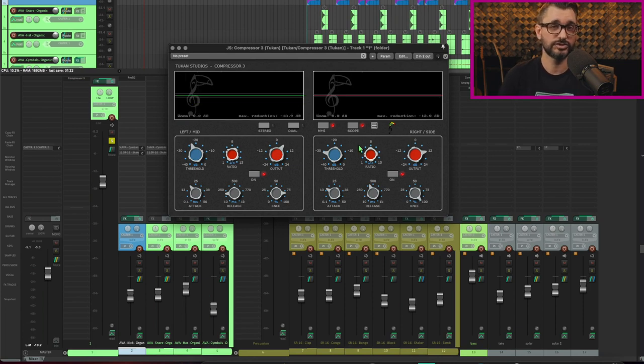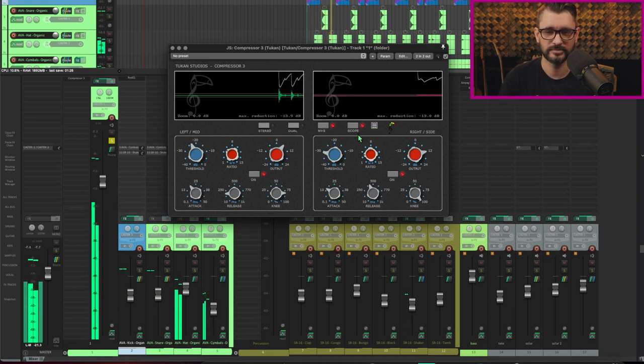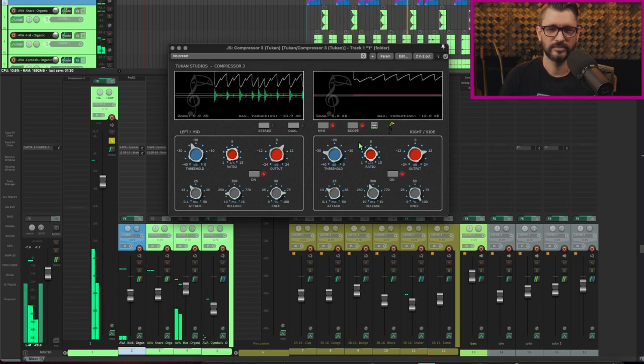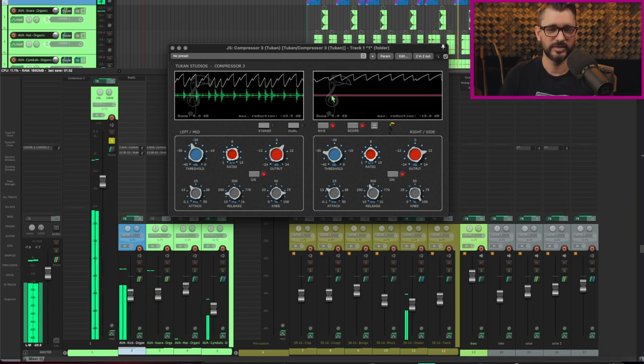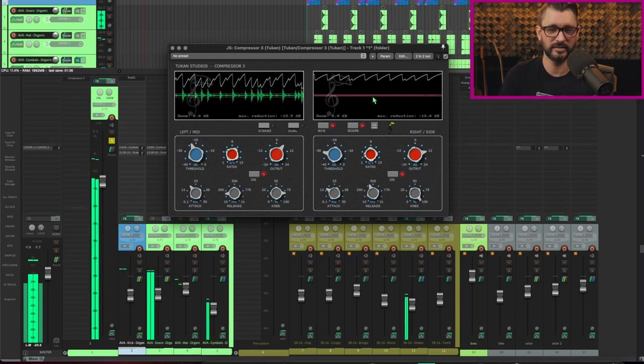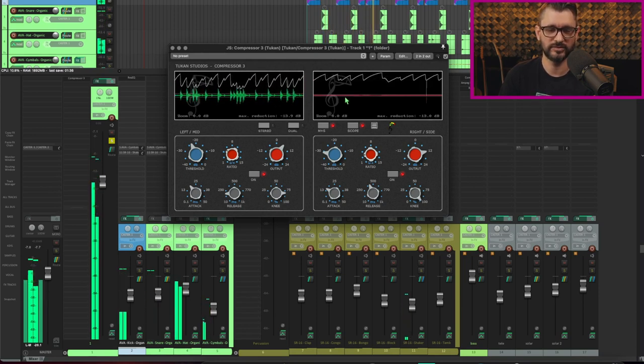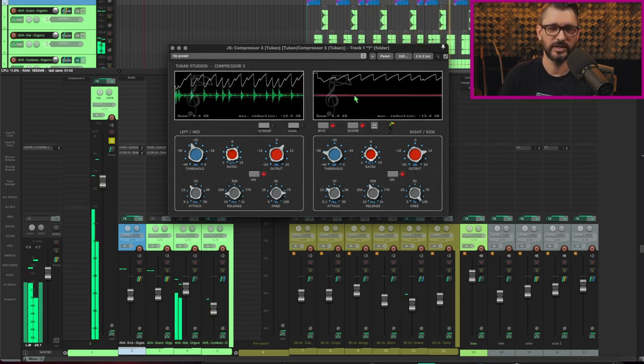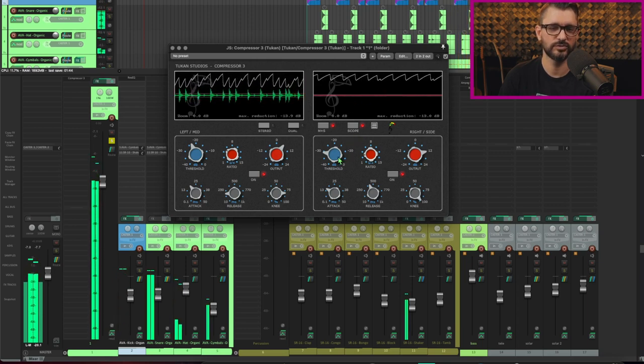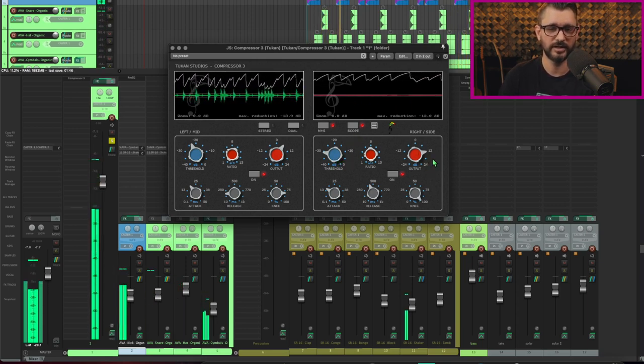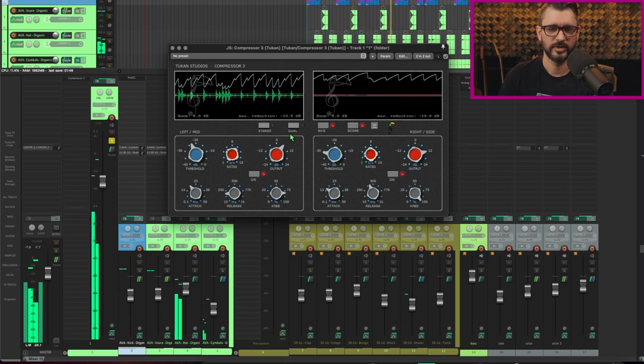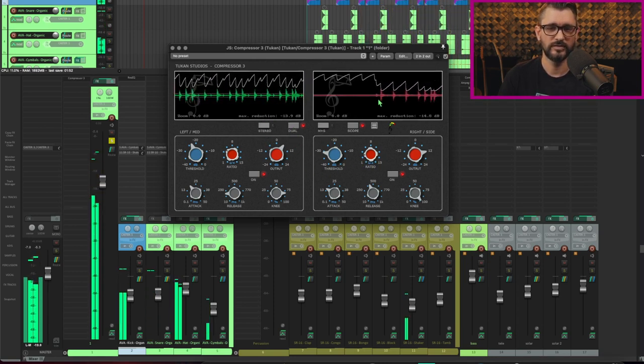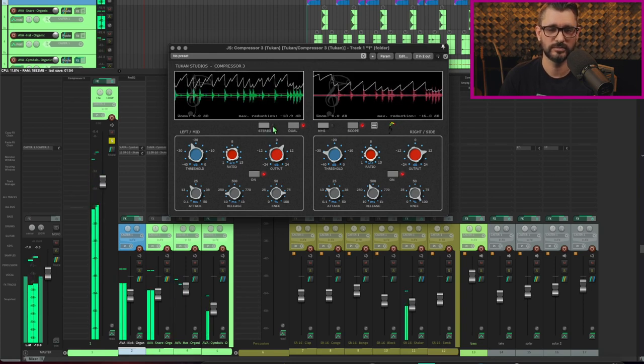I forgot to show off the scope function. So let's do one more play through with that. And here we can see the difference between that mid signal and the side signal, that what's common and what's different. So barely anything on this other side, which is why I have to have the threshold lower and the output gain higher. If we switch to dual mode, we see that the waveforms are much more similar.